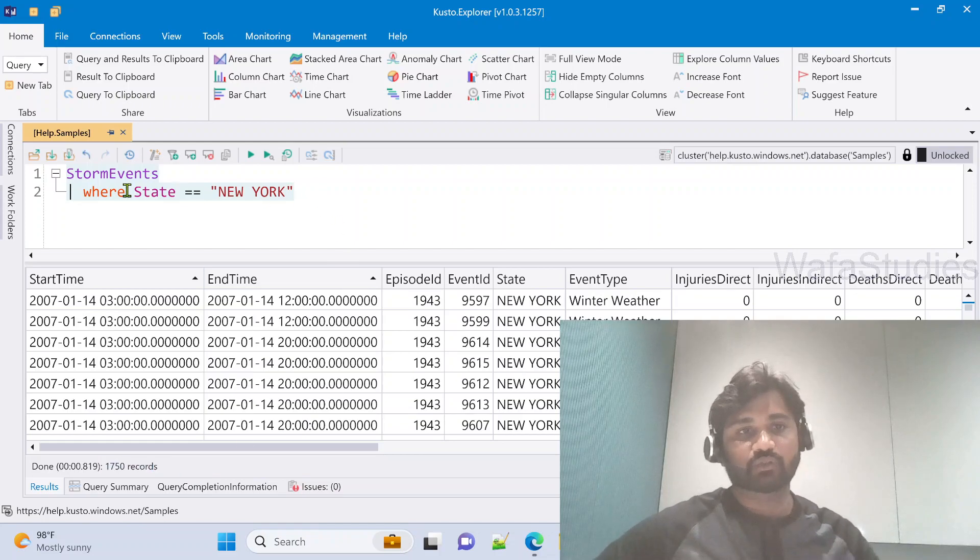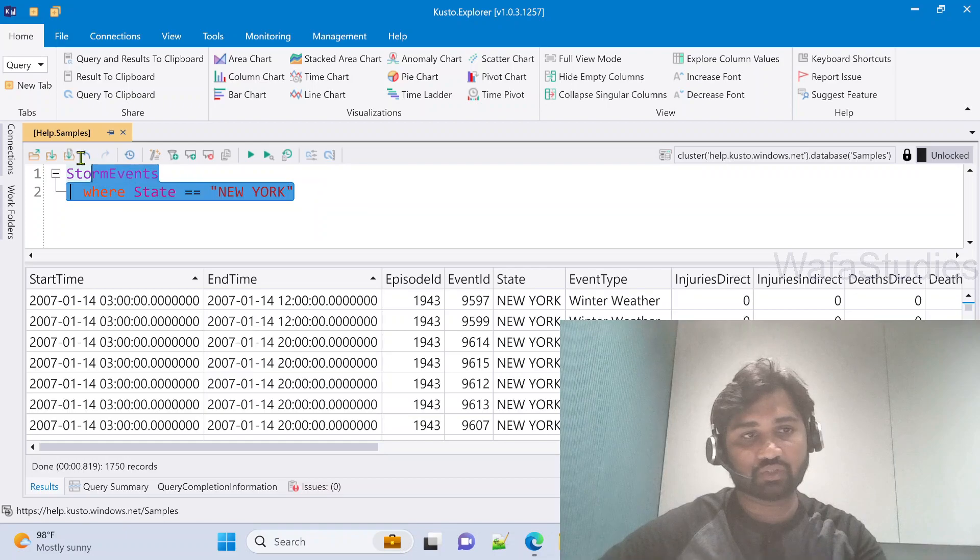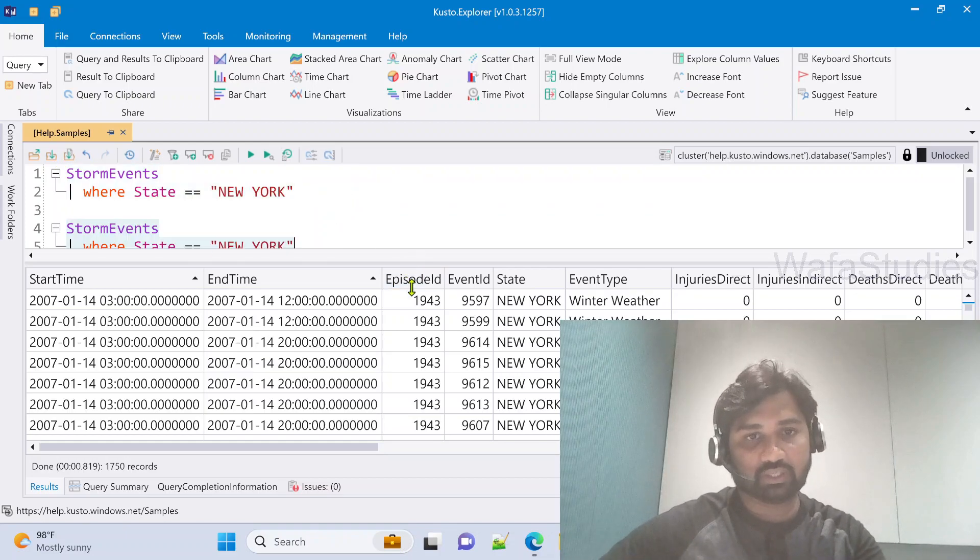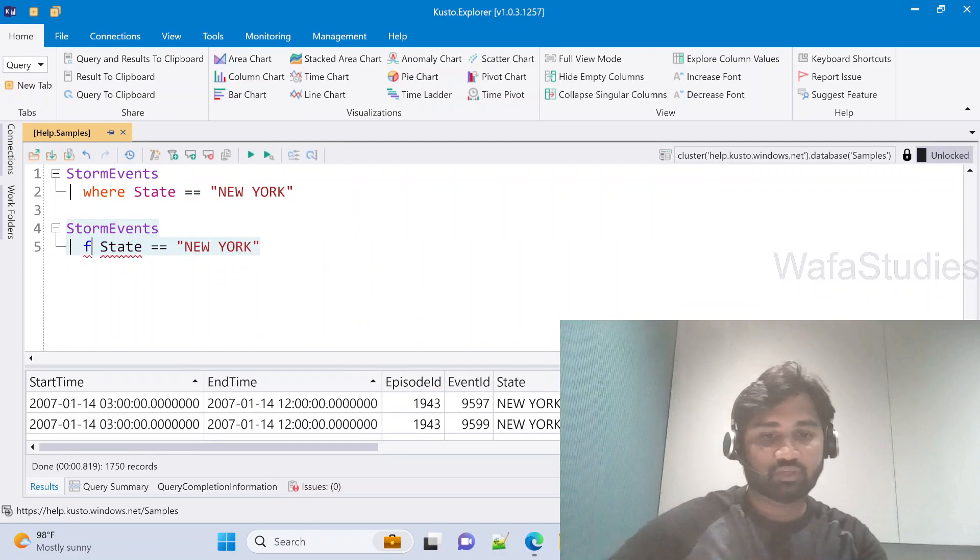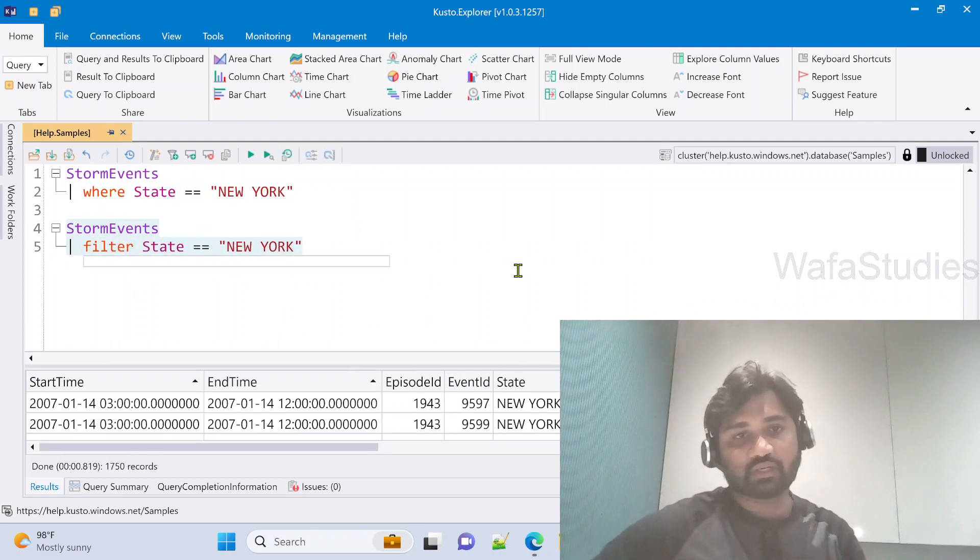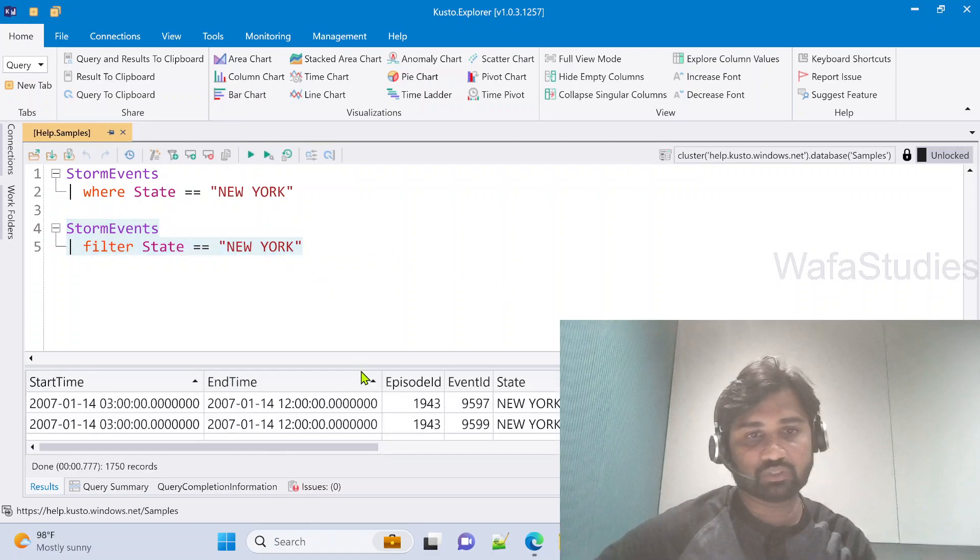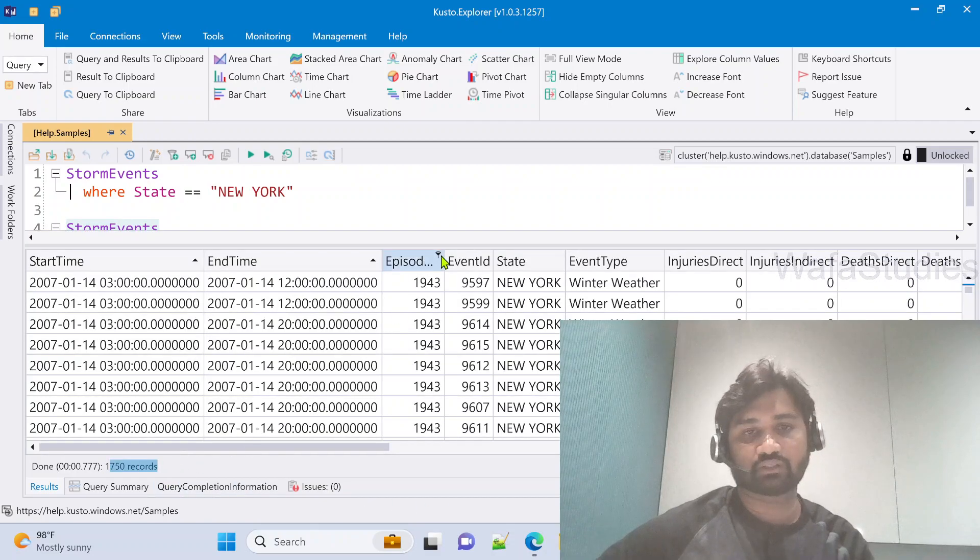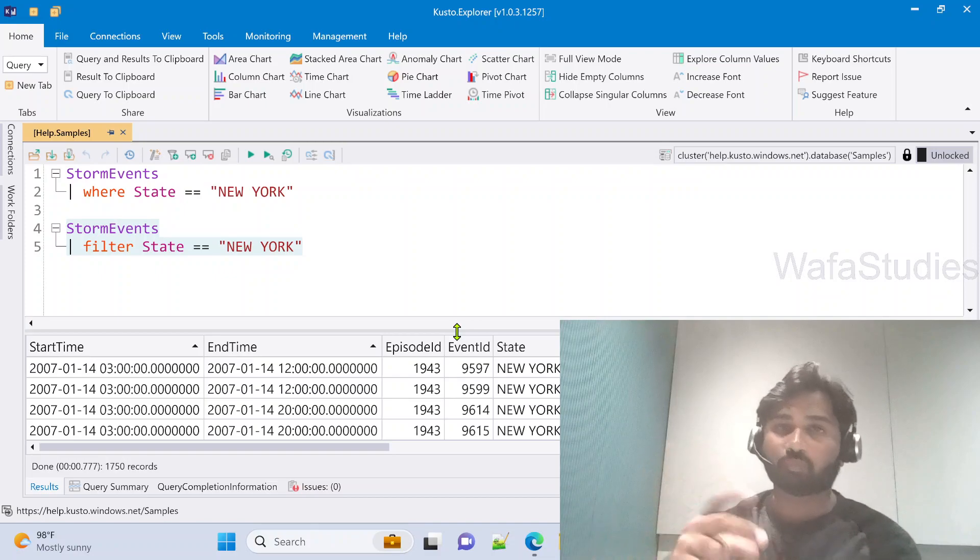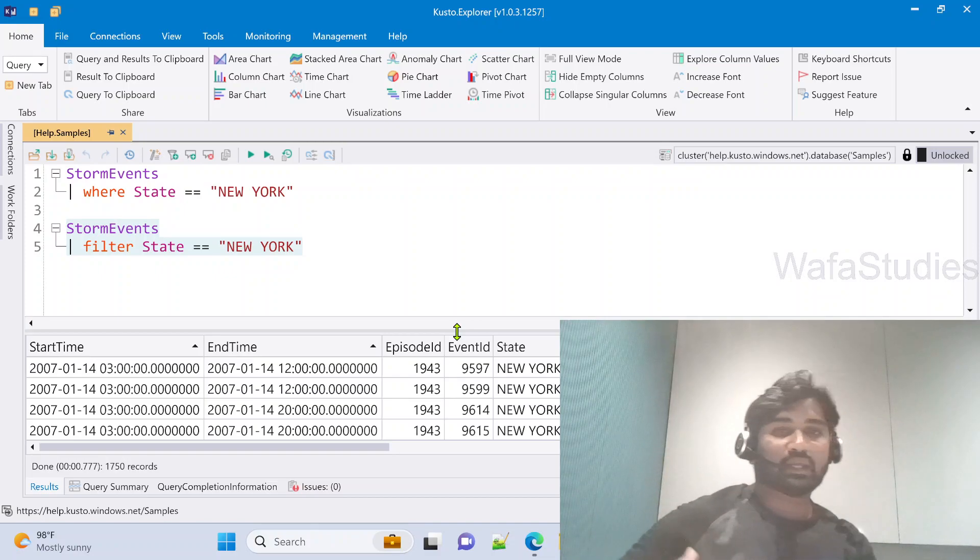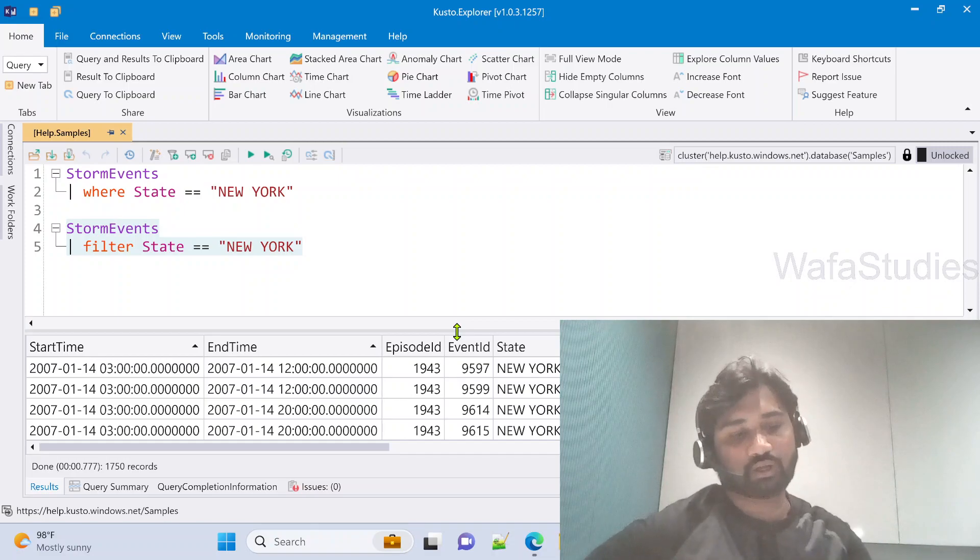Not only where, I can also use filter here. Let me copy this and paste it here. This time instead of where, let me use filter. The filter operator will work exactly the same way. If you see, still the same result and same number of records. Where operator and filter operator are equivalent. These where and filter operators are very helpful.